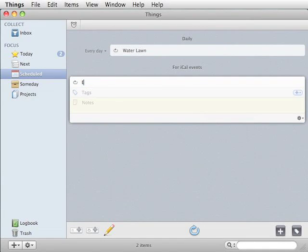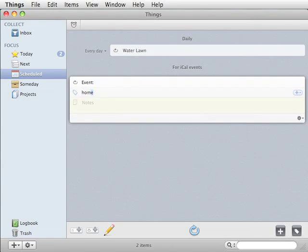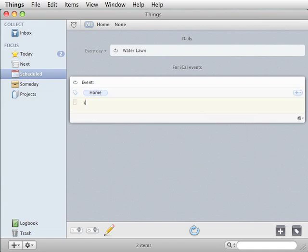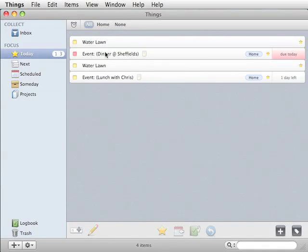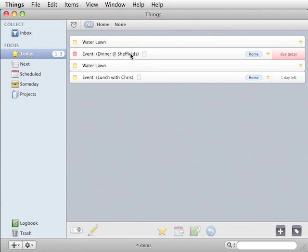When you type in text, that's going to be prepended to the title. You can tag it or you can give it a note. Now, my event from iCal is here.